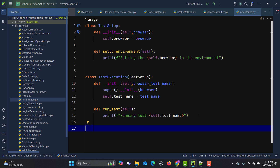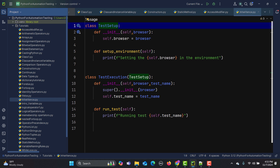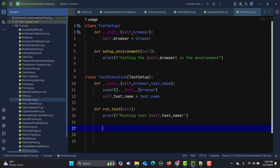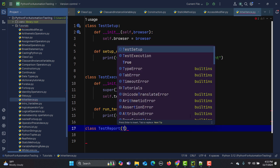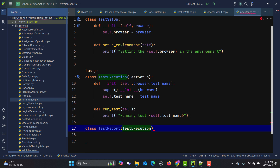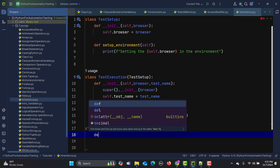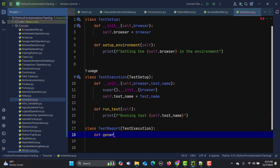We know we can also do multi-level inheritance, where this class will be inherited by another class. I'll create another class called Report for generating reports after test execution. I pass TestExecution into Report's class definition. Then I create a function called generate_report, using an f-string print statement to build the report output.